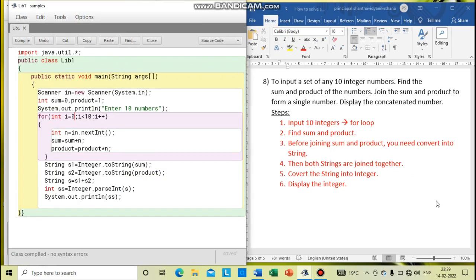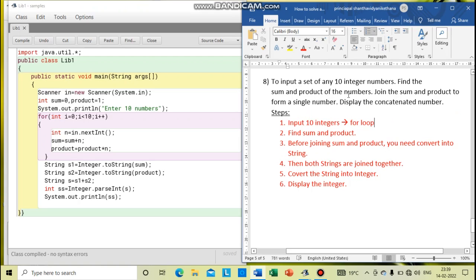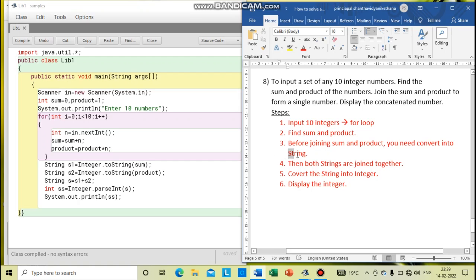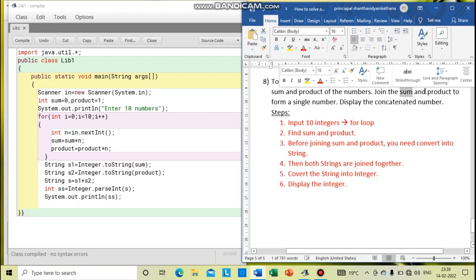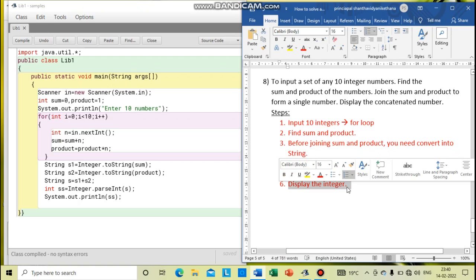Next program is to input a set of any 10 integer numbers. My first task: I have to input 10 integers using a for loop, and find the sum and product of the numbers — that is the second step. And next, I have to join the sum and product to form a single number. I don't want to find the total of that — joining means I want to convert those integers into string first. Here we are doing joining or concatenation of two strings. Before joining this integer type and this integer type, you have to convert into string — then only you can join both strings together.